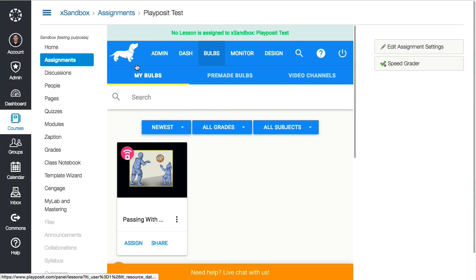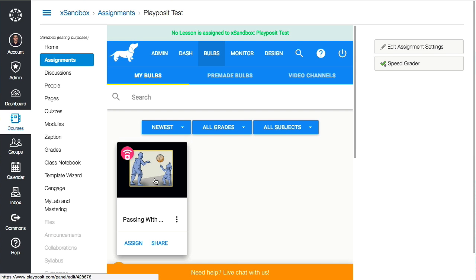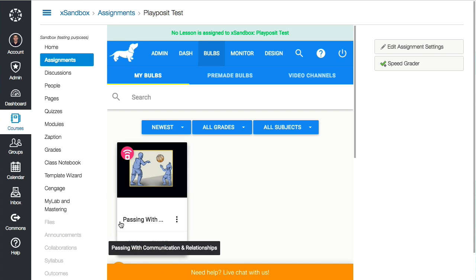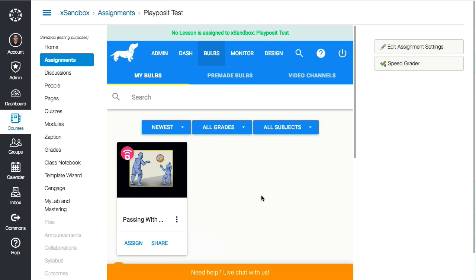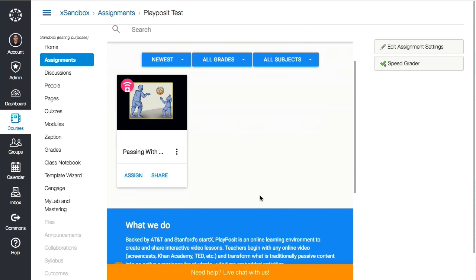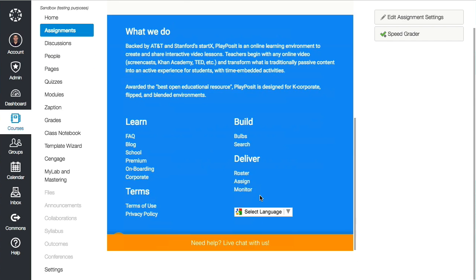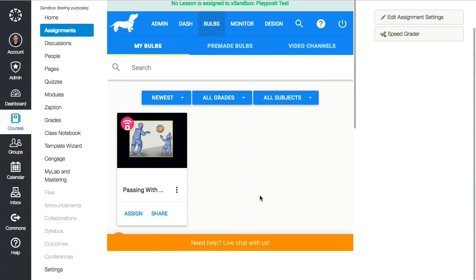Once you save it, you can see that I've already got a PlayPosit account set up and I've made one bulb here called "Passing with Communication Relationships." This is the teacher view — it knows who I am — so if I want to assign a bulb as this assignment to one of my classes or to this course...